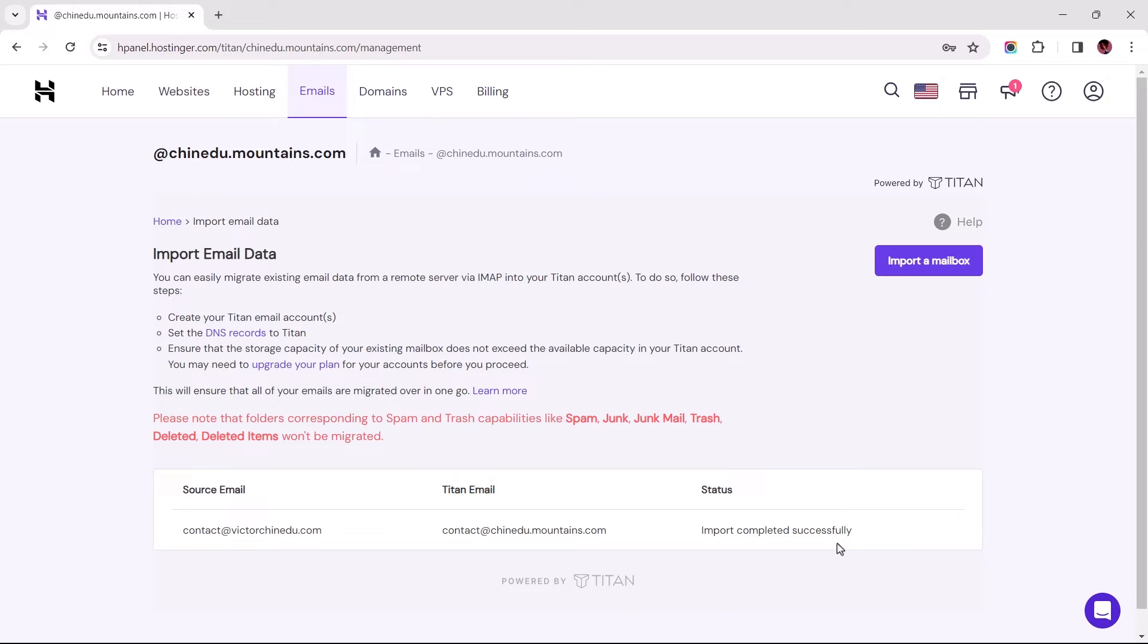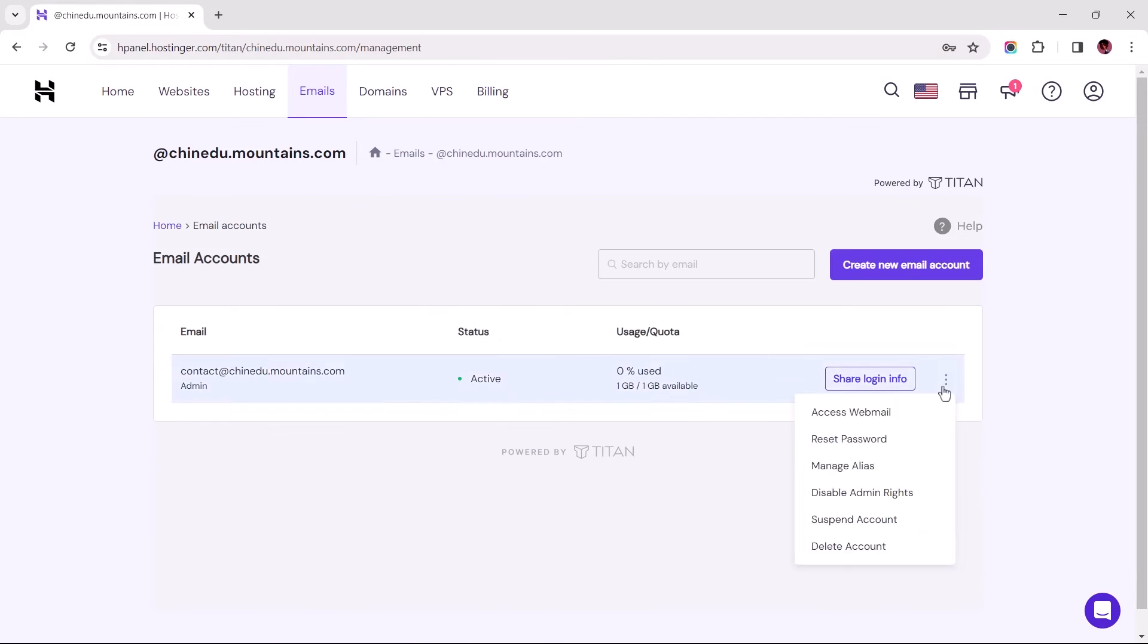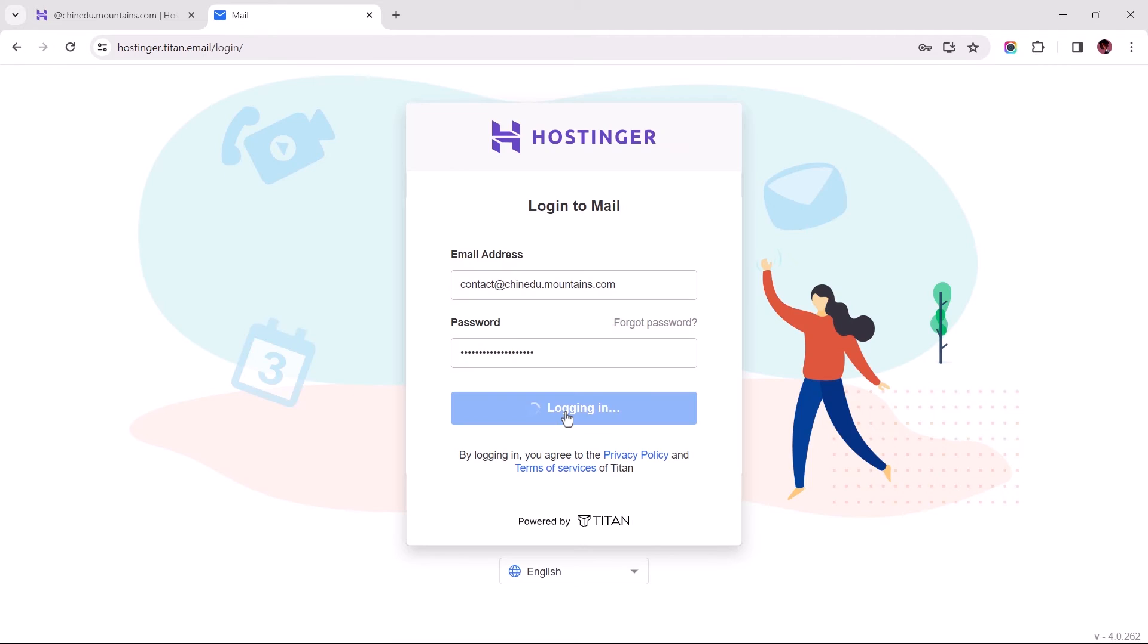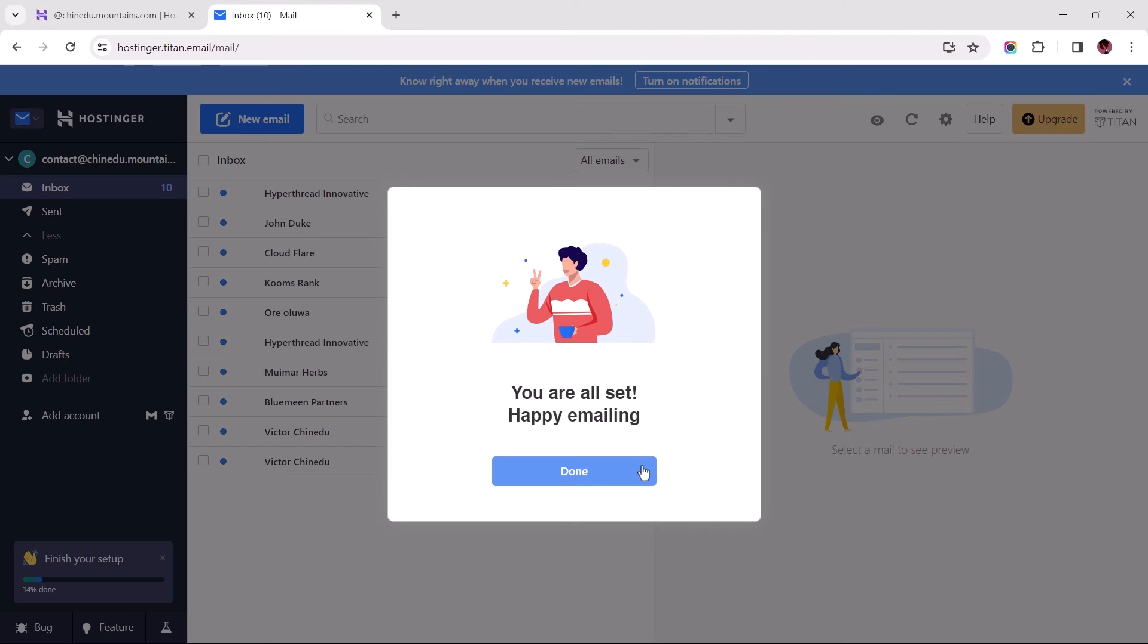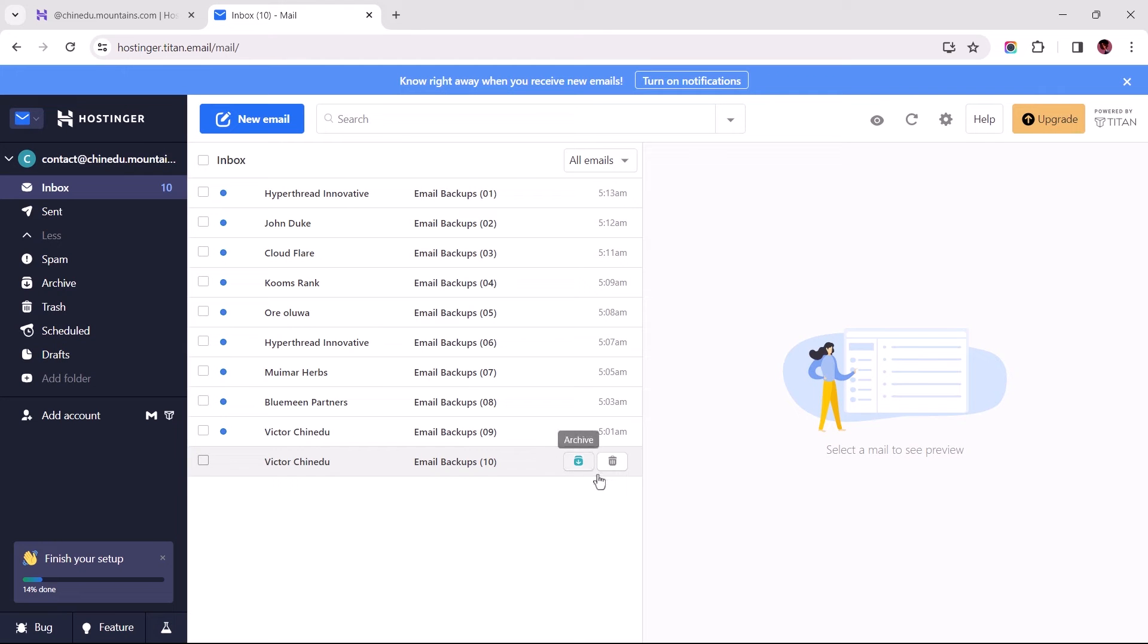Now we can go ahead to confirm if the emails have been successfully migrated by logging into the destination email address. Once logged in, the first mail you find here should be a success message of the import from the source email to the destination email address.